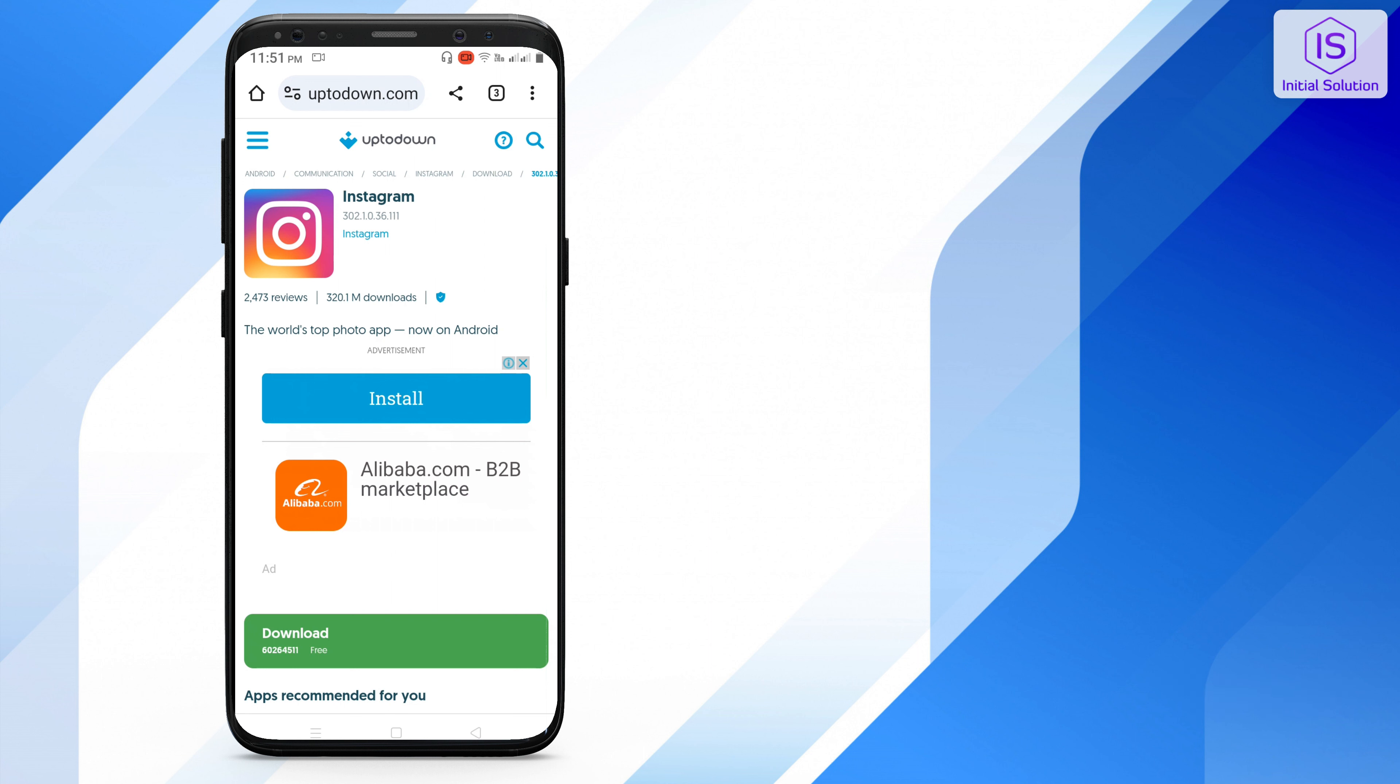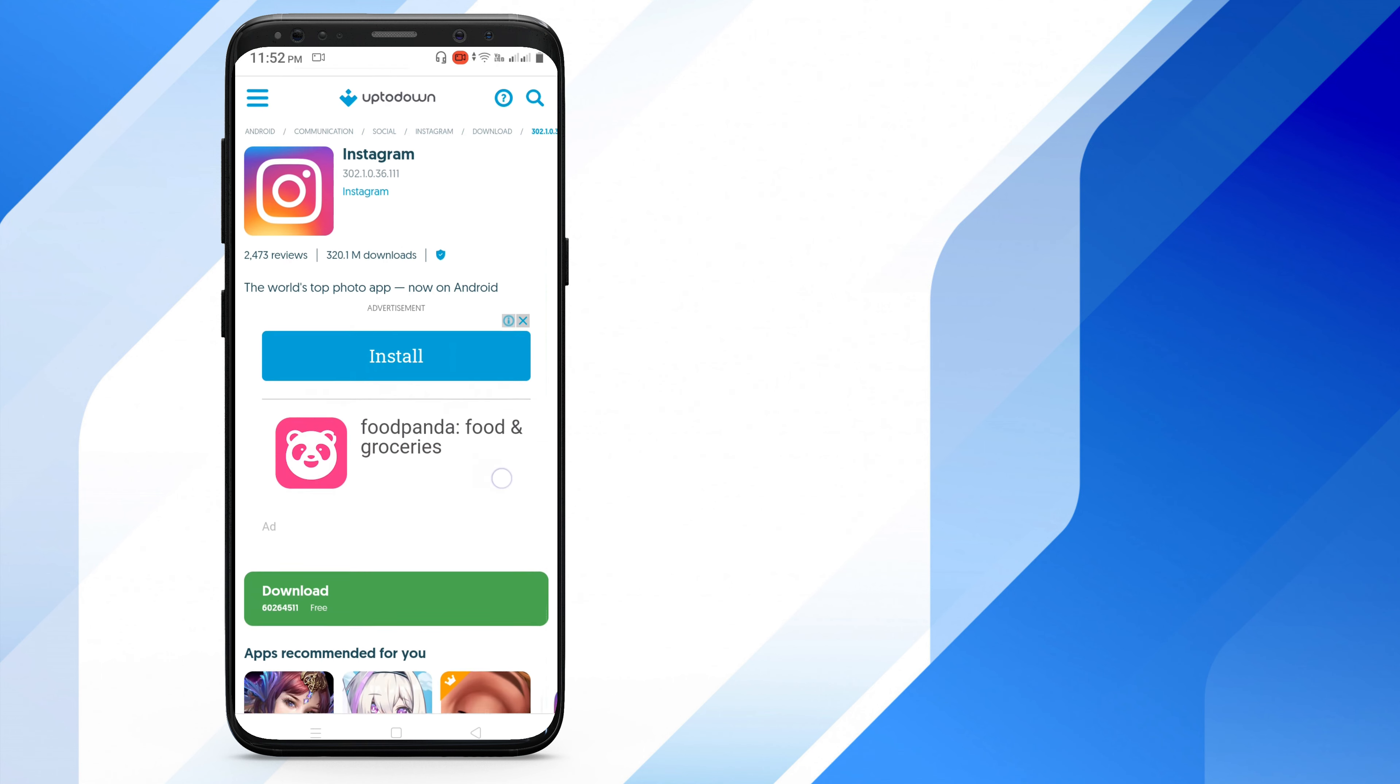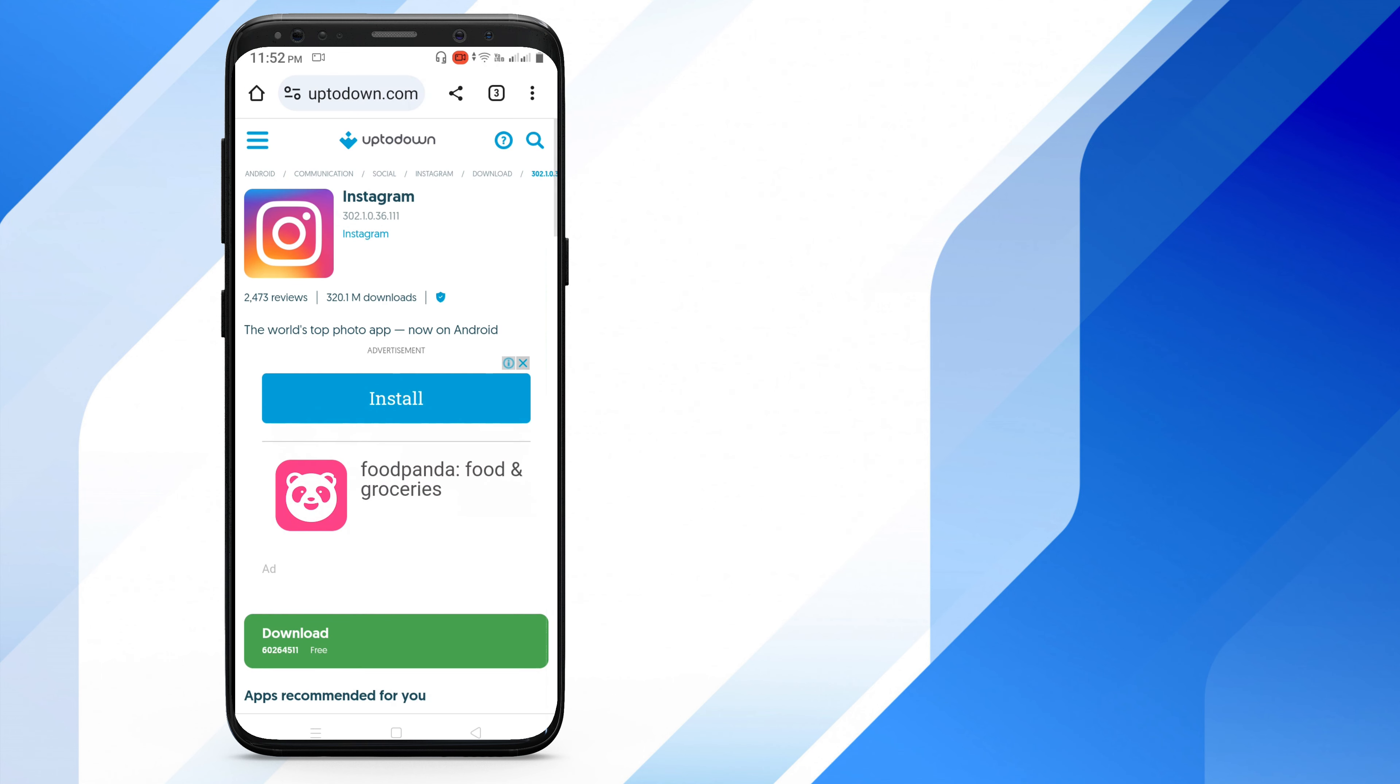So that's it. This is how you can fix your Instagram chat not showing problem. If you find this video helpful, then please like, comment, and share. Subscribe to our channel and look forward to feedback for more videos. Thank you.